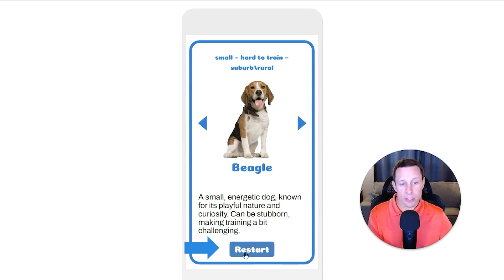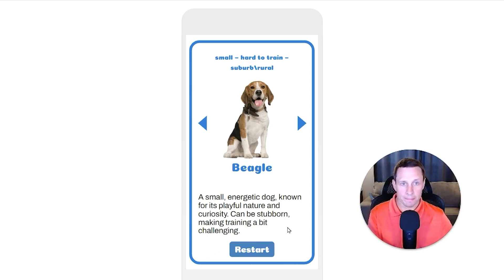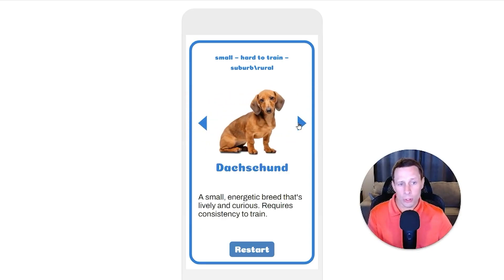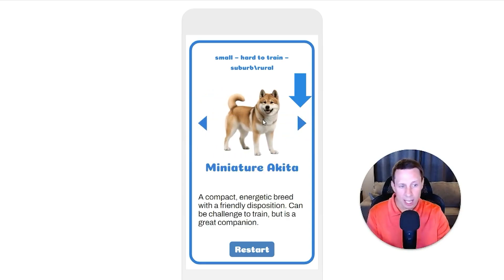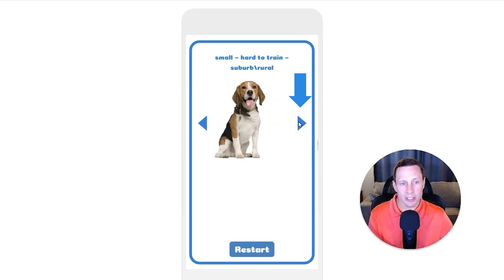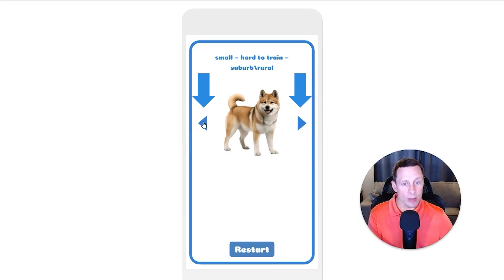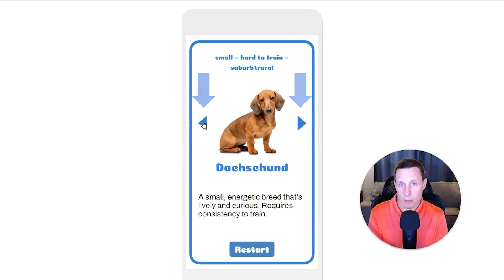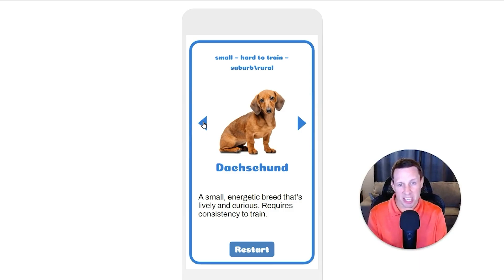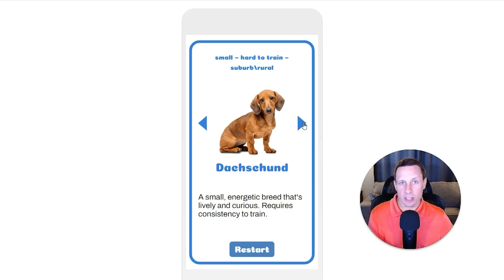The restart button appears on every result slide, so you can very easily go back and choose different answers to get a different list of breeds. You can also add interesting touches like a carousel, where you click the arrow and one dog slides off while the next one comes in — a nice visual effect that goes both ways. In this case I only have three breeds per result, but if you had maybe six or ten, being able to cycle through like that is very convenient.